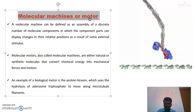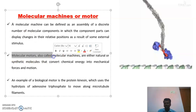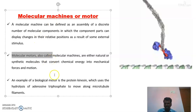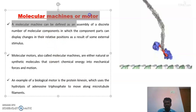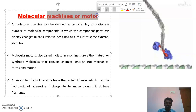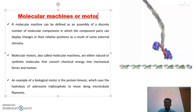These molecular machines and molecular motors are very important. They perform a lot of functions in biological systems. Whatever we are discussing here is from biology and chemistry. These molecular machines and molecular motors are involved in many biological functions like digestion of food, DNA replication, and many other things.